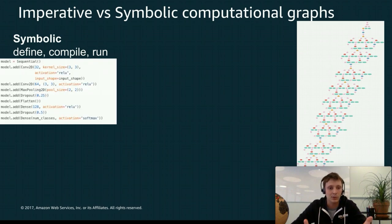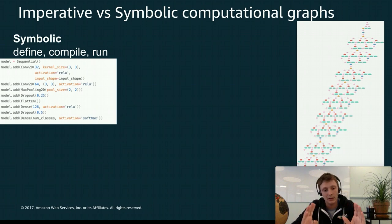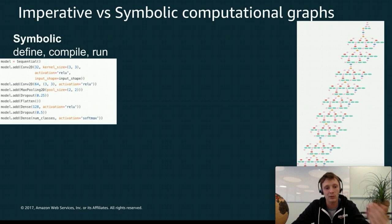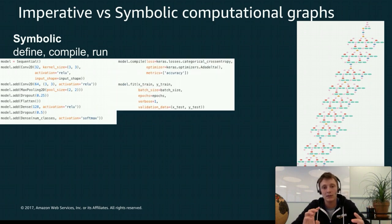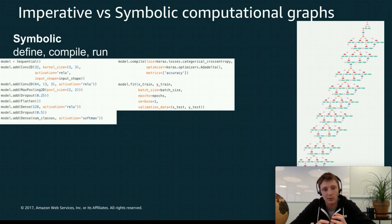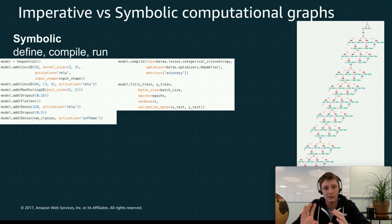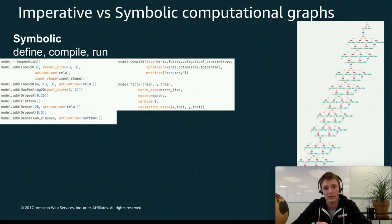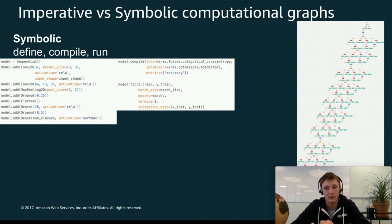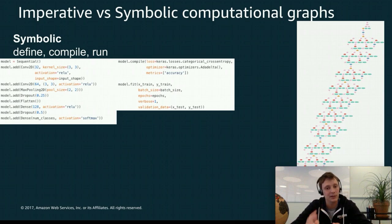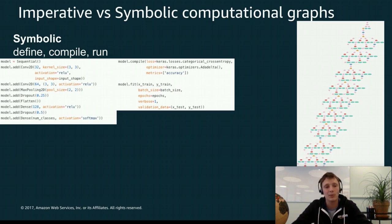For example if we look at this Keras code, the model definition is done in Python. You add all your layers, you define your inputs and your outputs, then you compile this model which is going to create this intermediate representation and then you fit data to this model. So you pass in some training data, some target training data, and it's going to optimize the weights of your layers according to a given optimizer. So that's a traditional symbolic way.